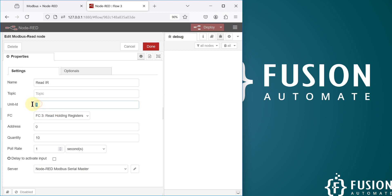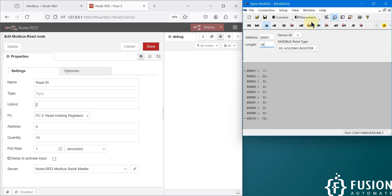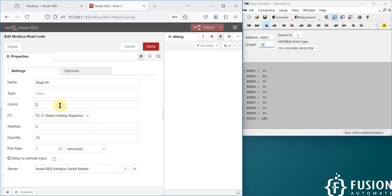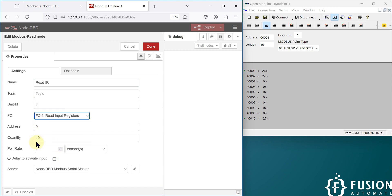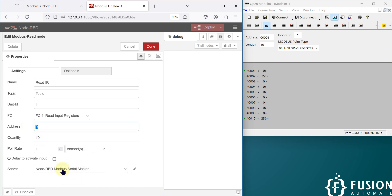The other things we have to change: if the unit ID of your device has changed, then you have to change the unit ID; otherwise you have to select 'Read Input Register' here. The number of quantity we want to read is 10 and the starting address is zero.